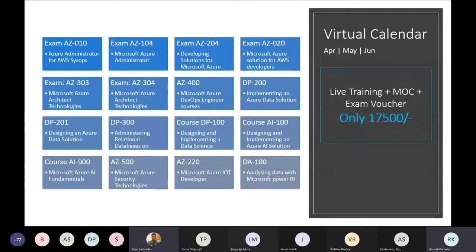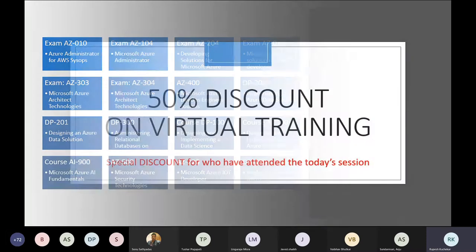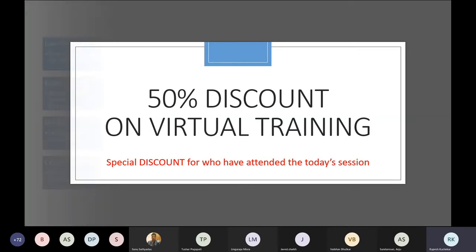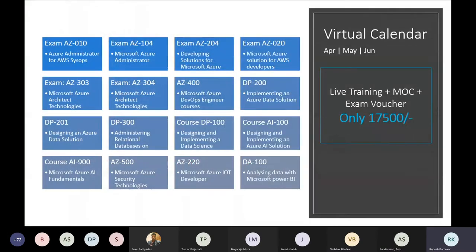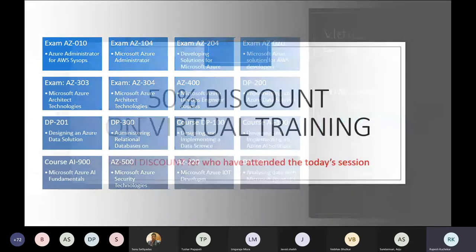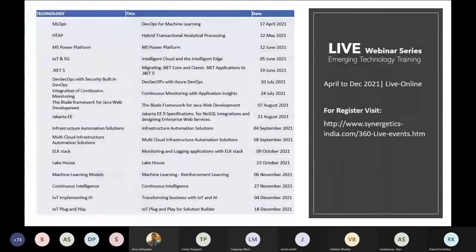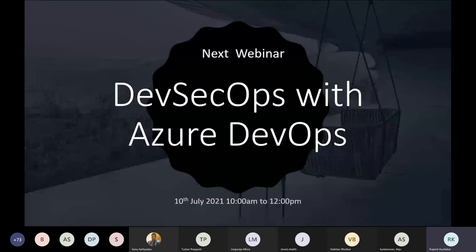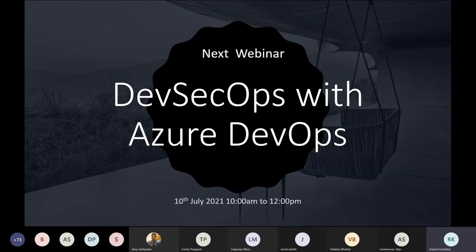We're currently offering all trainings along with MOCs and exam vouchers at the cost of 17,500 — a flat 50% off. Anyone interested in enrolling for any certification can contact us; the number will be shared in the chat box. The next upcoming webinar is on DevSecOps with Azure DevOps, happening on 10th July from 10 AM to 12 PM — the registration link will be shared in the chat box.